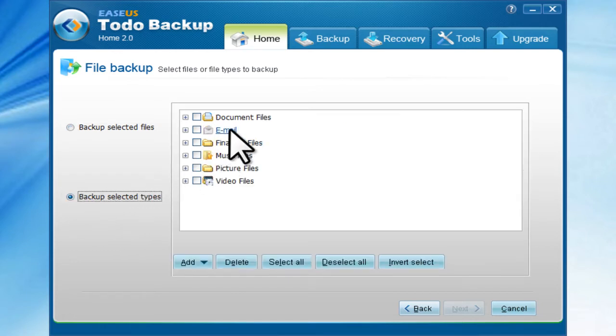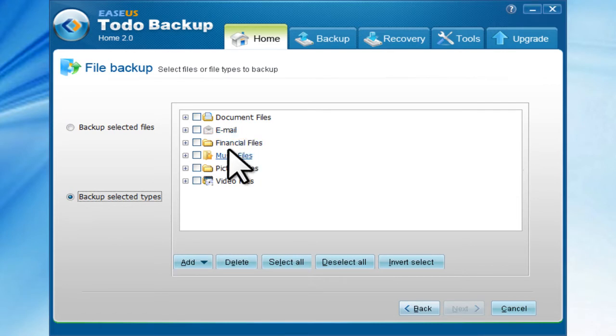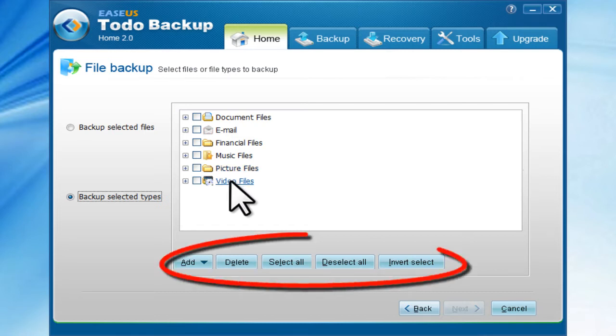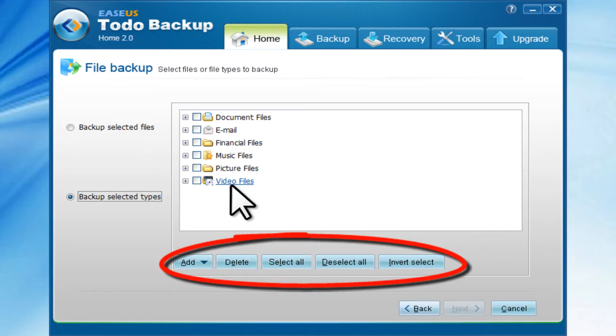There are Document Files, Email, Financial Files, Music Files, Picture Files, and Video Files. You can also add new types or groups.